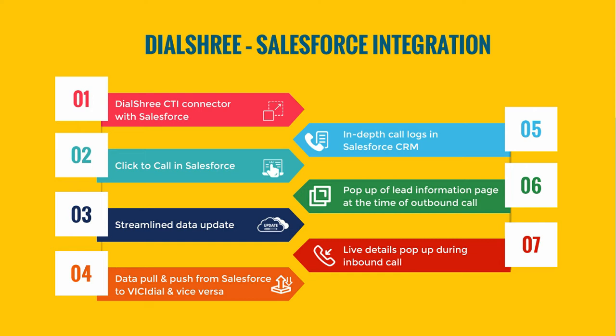Click to call in Salesforce. Streamlined data in both systems. Data push from Salesforce to Dial3 and vice versa. Detailed call logs in Salesforce CRM. Pop-up of the lead information page when an outbound call is placed. On receiving inbound call, customer details will be shown in Salesforce.